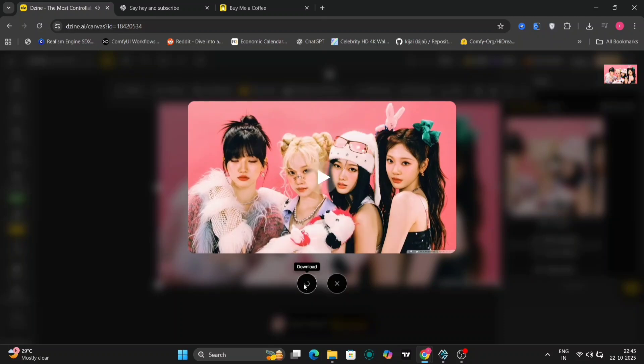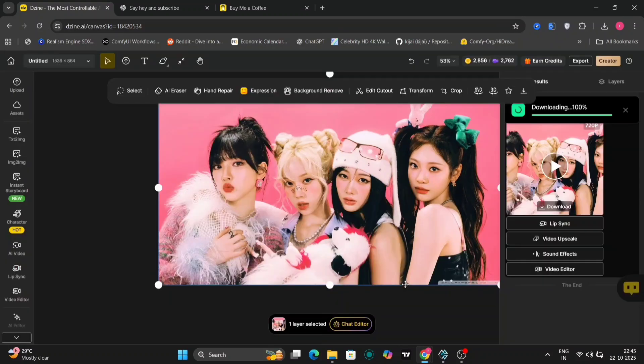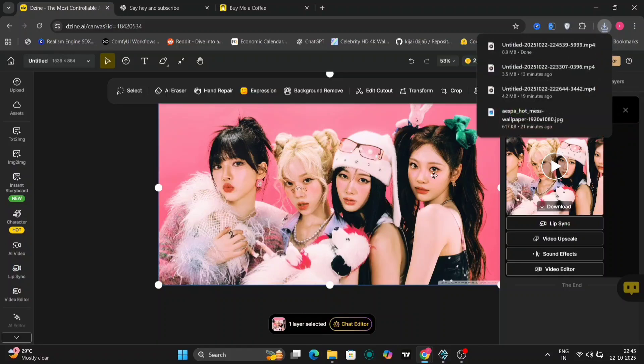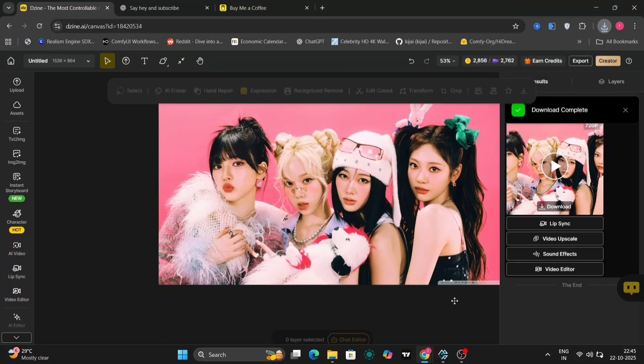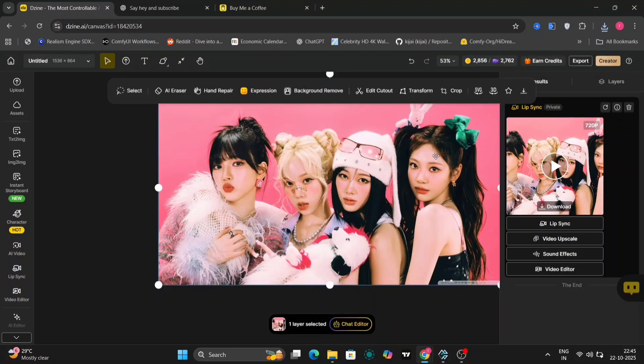So as you can see, everyone said the same things, but different tone and very, very realistic, I have to say. You can try this out. I'll give the link in the description down below for dzone.ai.